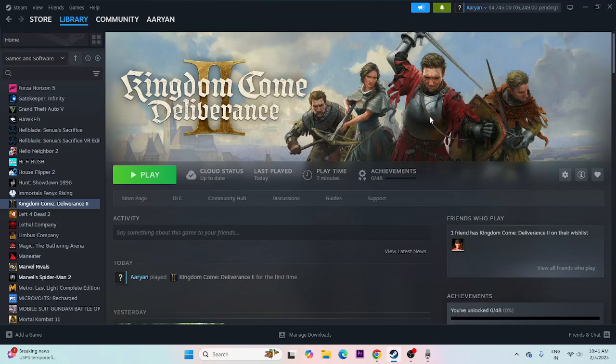Hey everyone, welcome back to another video. In this video I'm going to talk about how to fix Kingdom Come Deliverance 2 crashing issues — it is not launching, warm launch freezing, sputtering, lagging, low FPS drops, stuck on load screen, and even many more issues which are happening and how we can fix them.